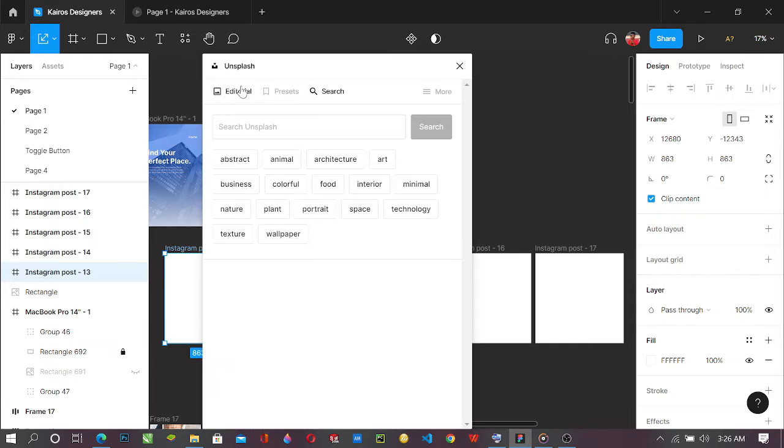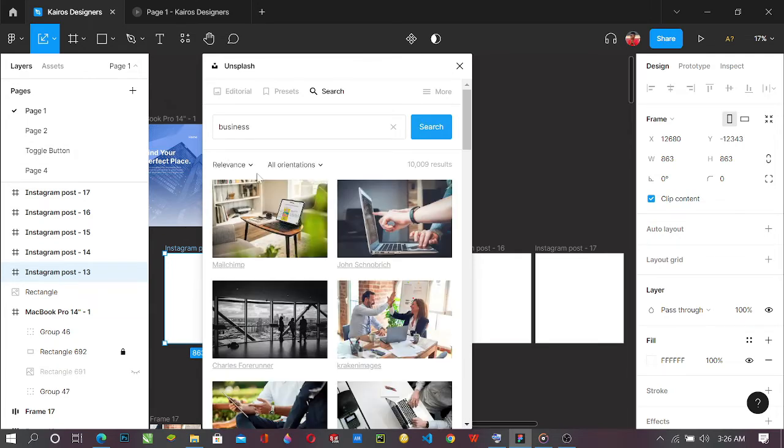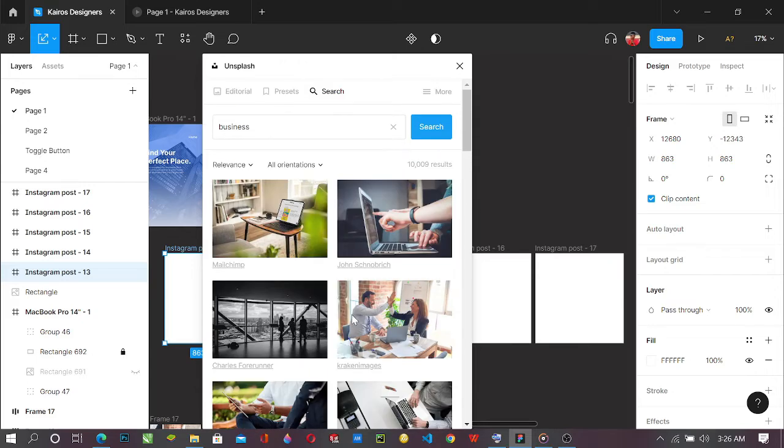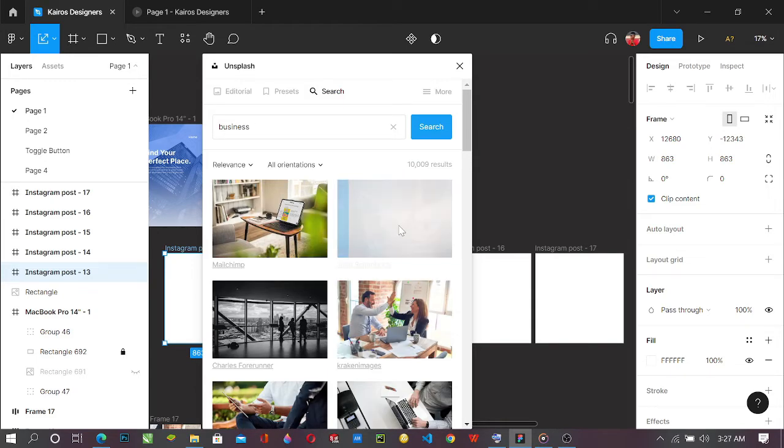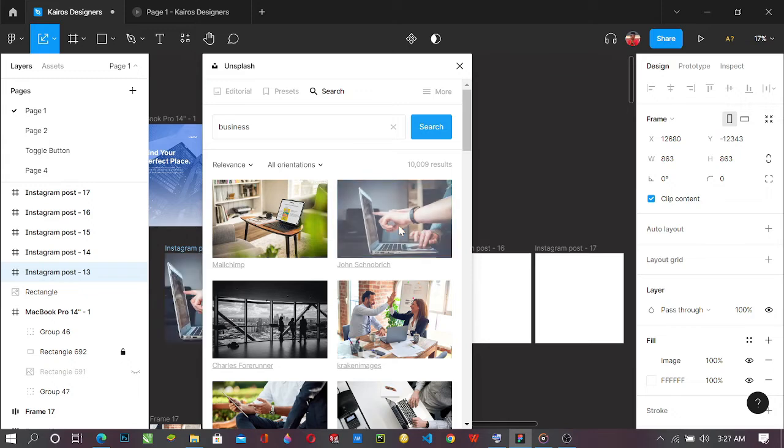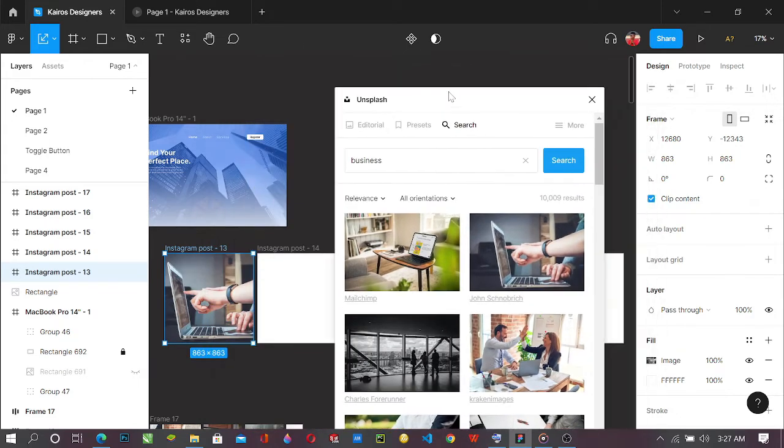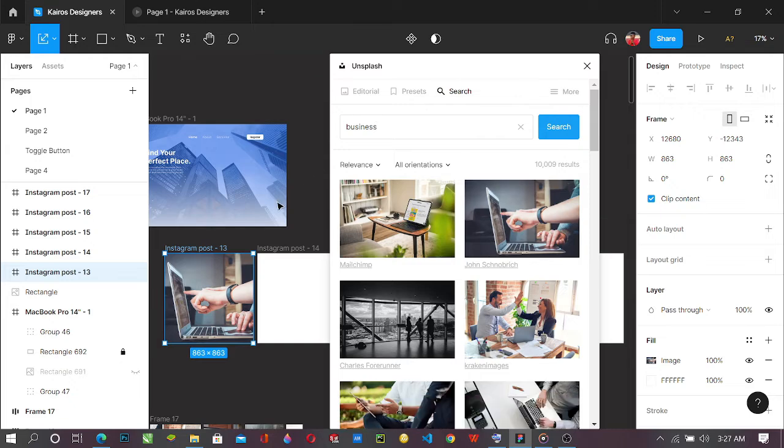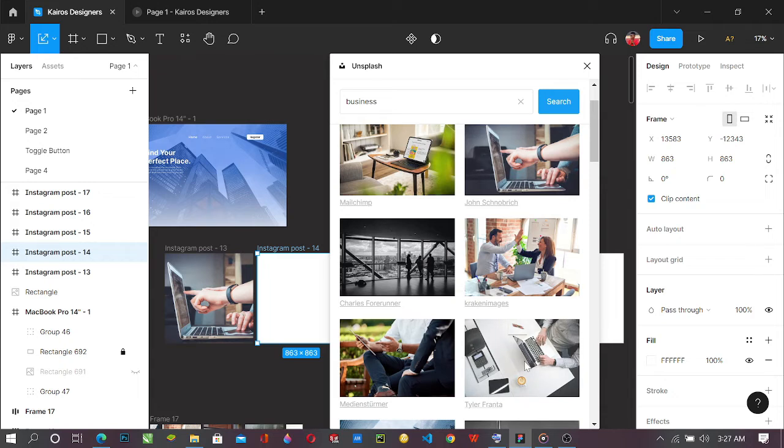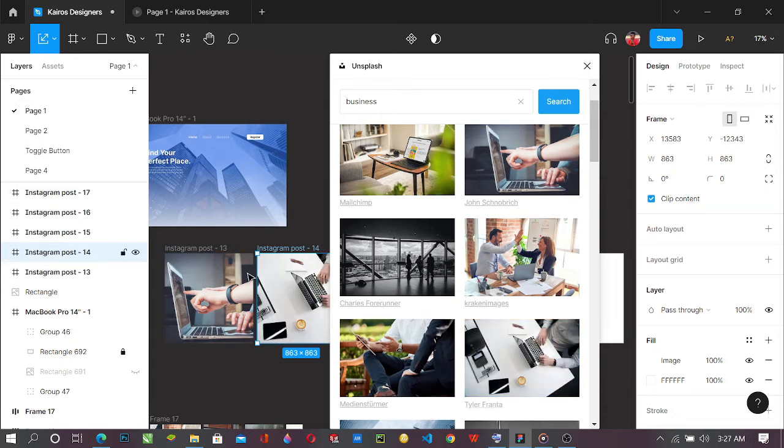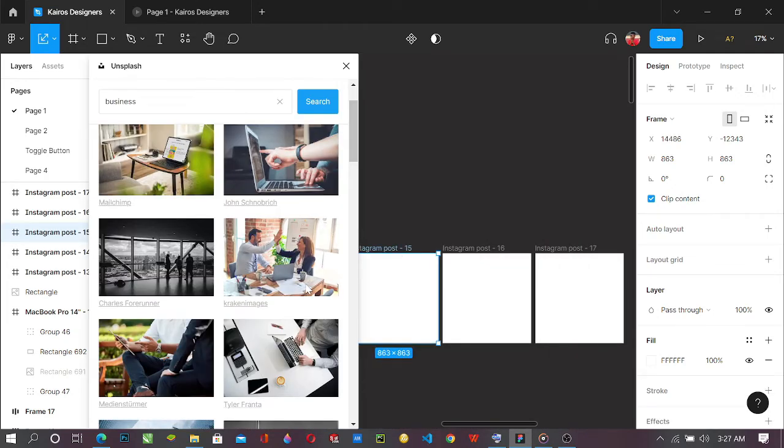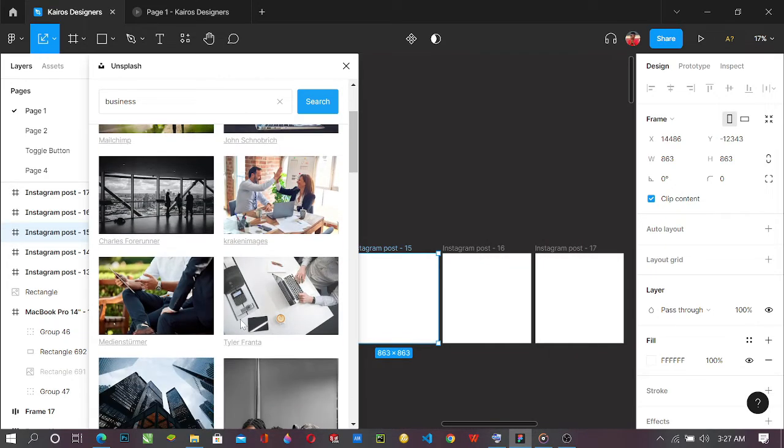So let's wait for it to load. And for this tutorial let's just stick with business because of the way we have created it. So you can just select any image that you like. Let's pick this. Just click on it and it will load and fill in, as you can see in the background. This frame, Instagram post 13, actually has an image. You select another and you could pick this. Done.